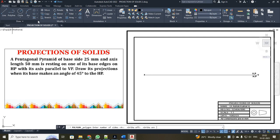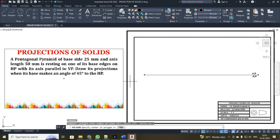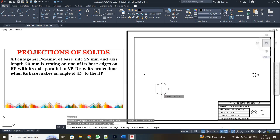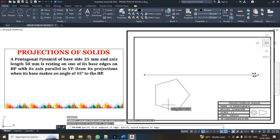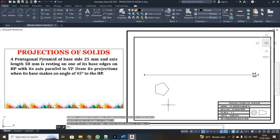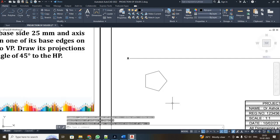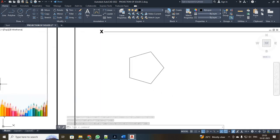First I am going to click your polygon command. The number of sides is 5. I entered side as 5 and I am going to draw by the edge method, so E, enter. I just clicked the pentagon first point and entered your side as 25. Since it is a pyramid, I am going to mark your alphabets.